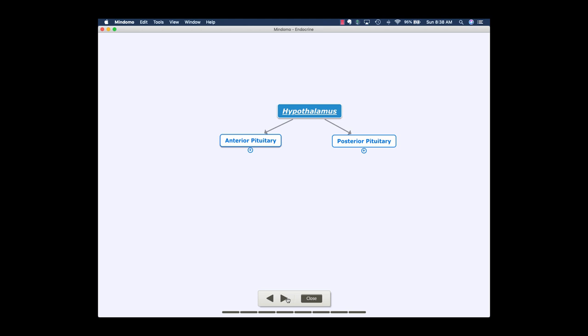Alright guys, so for endocrine I wanted to give you a little tutorial on the different hormones. There's a lot of information to cover here. The little concept map right here is going to expand substantially, but thankfully this little software that I use called Mydomo will allow me to focus in at one part at a time.